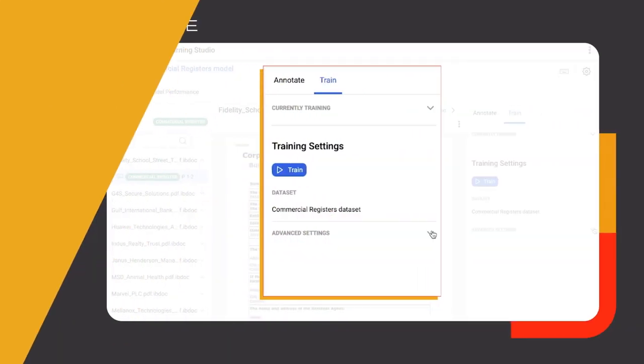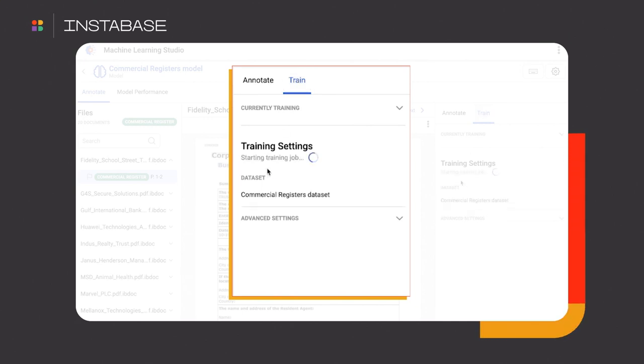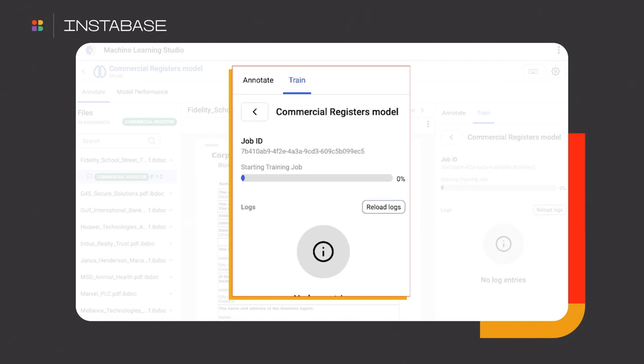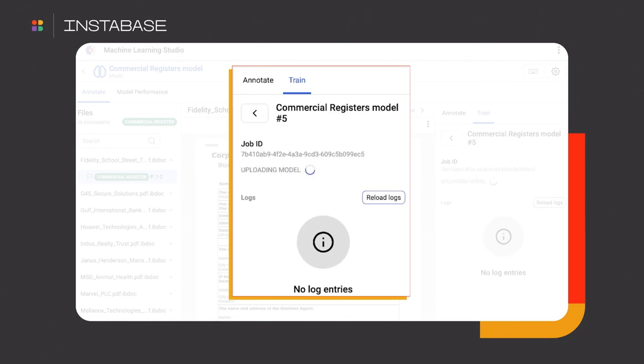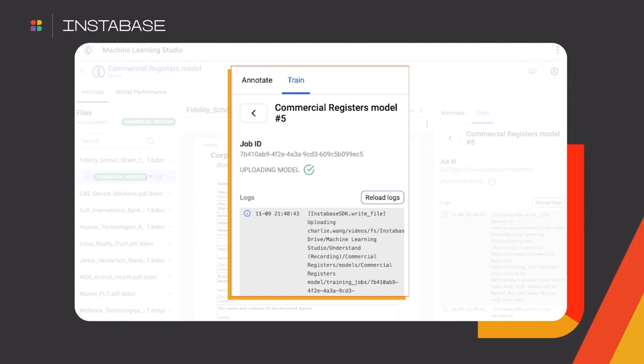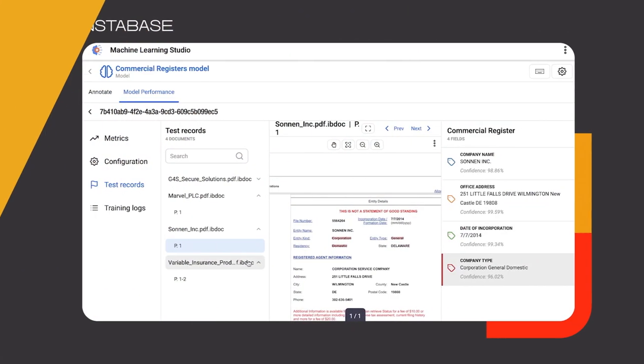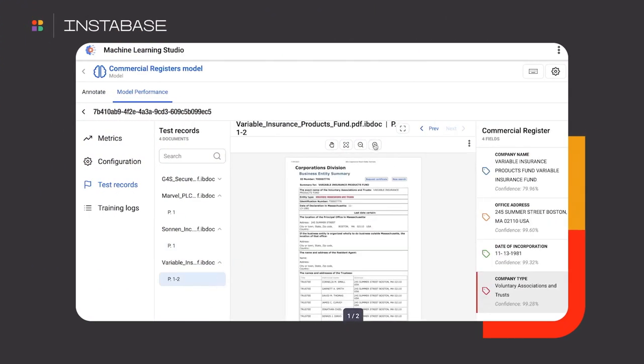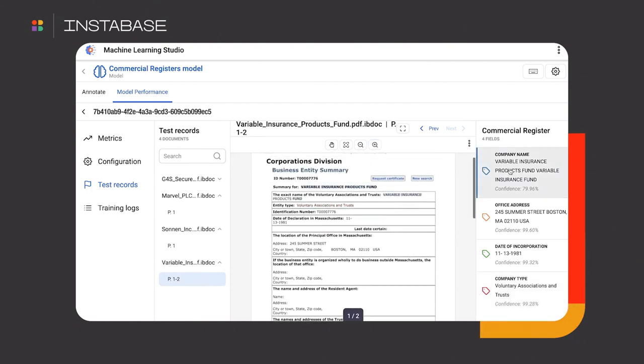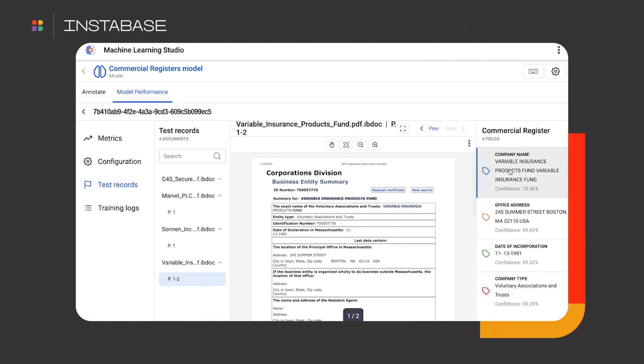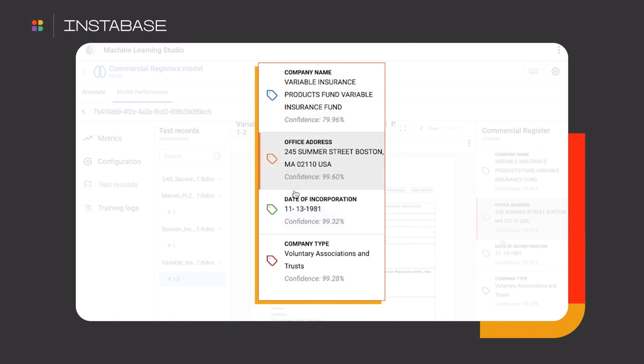Now, let's put my teachings to use and train the model. Training is as simple as a click of a button. And voila! The model is now trained. Let's see how confident the model is when it encounters some new commercial registers it hasn't seen before. And just like that, I've successfully taught a cutting-edge deep learning model.